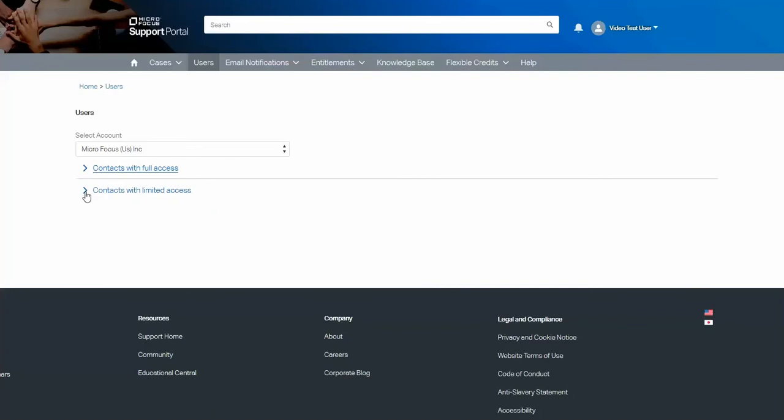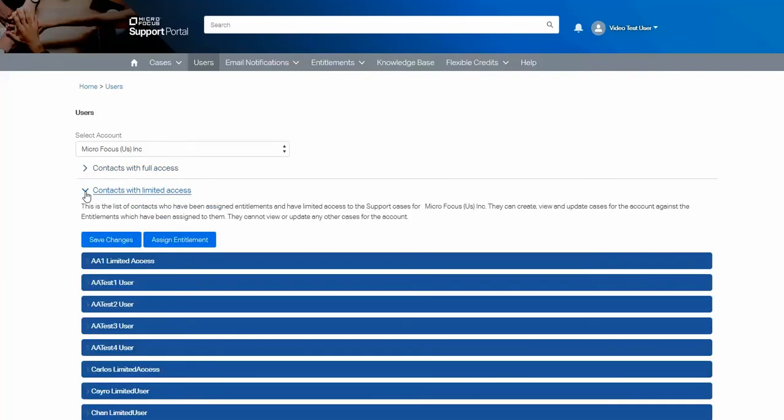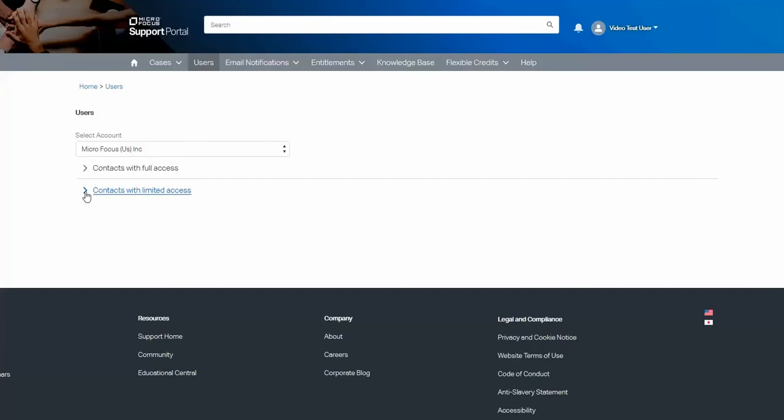Users or contacts with limited access can only view, create and update cases for which they have been specifically assigned entitlements. They cannot access any of the other cases for that account. Let's look at this in a bit more detail.